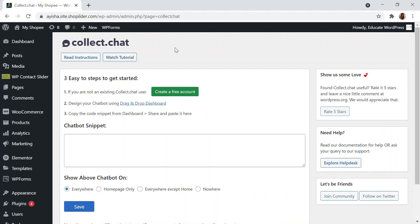Once activated, you'll be taken into the Collect Chat dashboard page. There are just three steps: if you're not a Collect Chat customer, click to create a free account, then build the chatbot using the drag and drop feature, and finally paste the code snippet that will be available on the Collect Chat page.